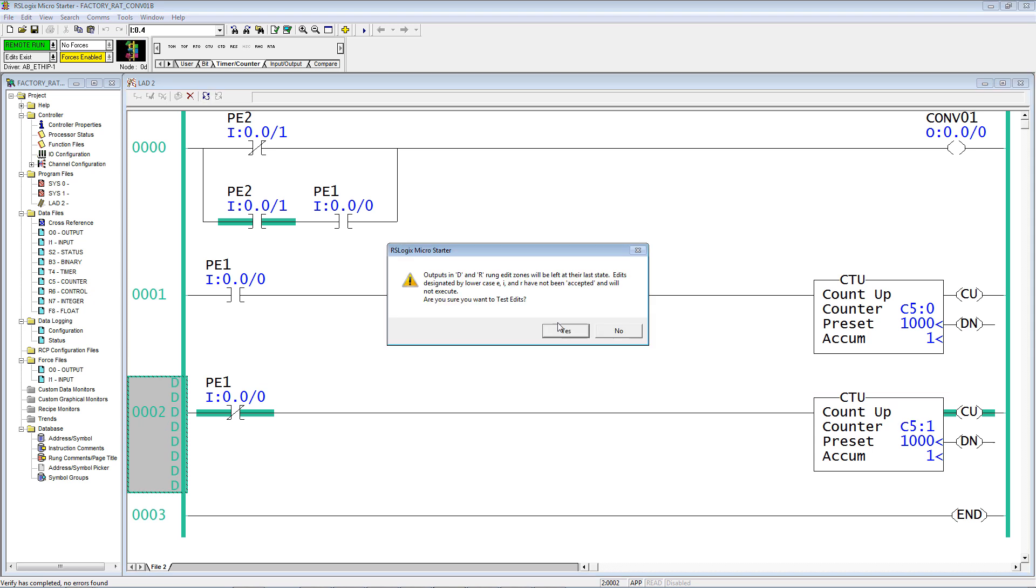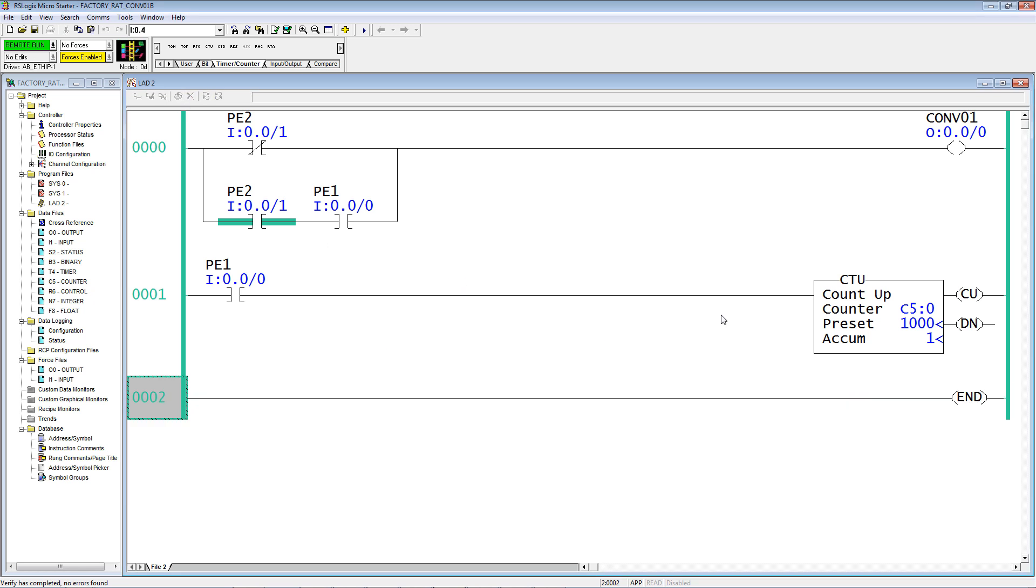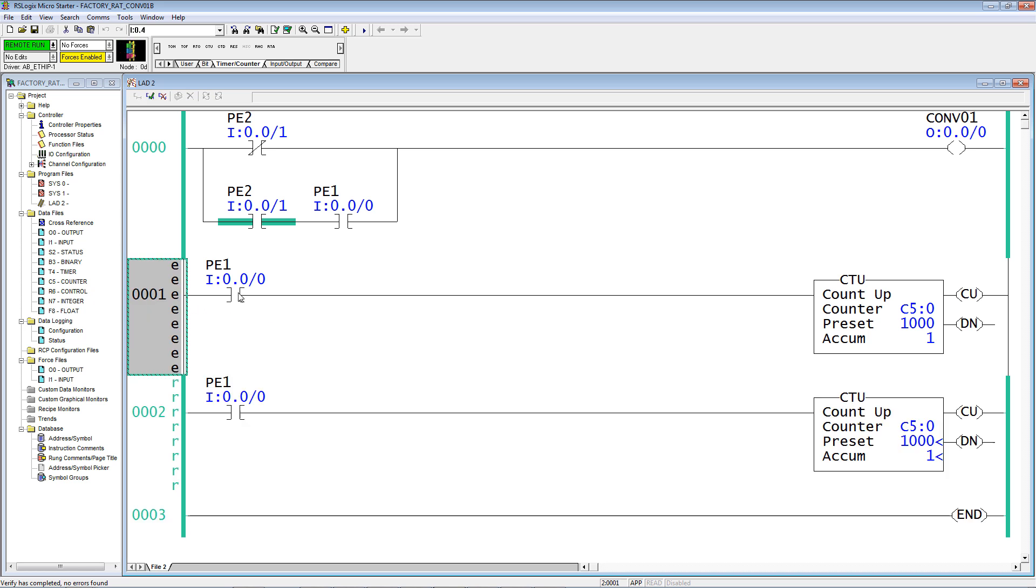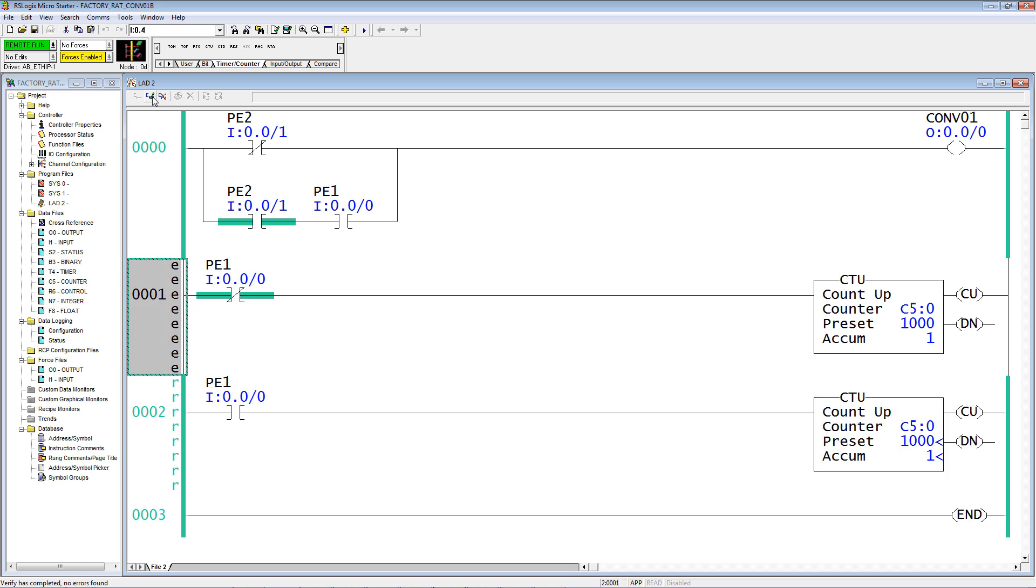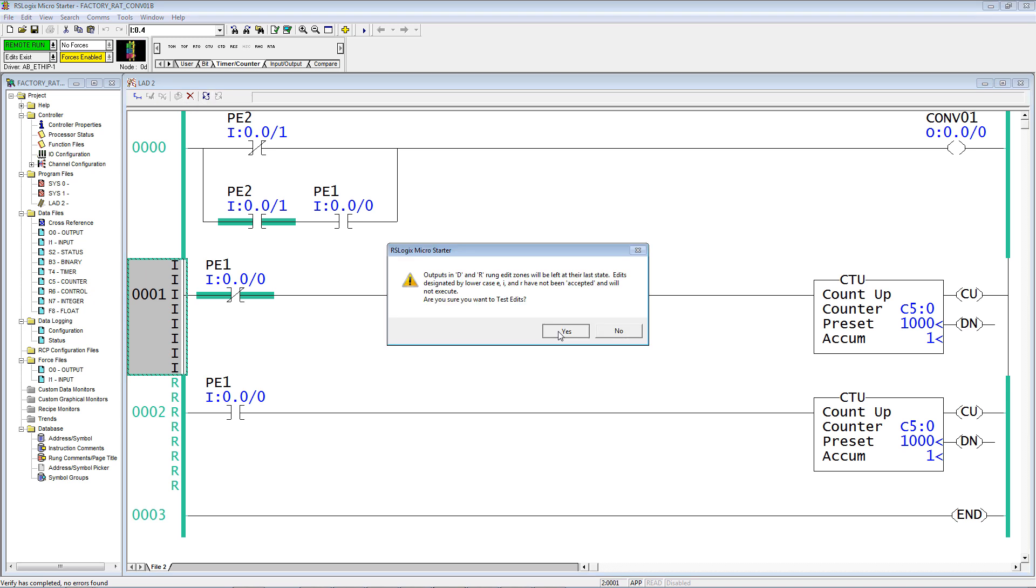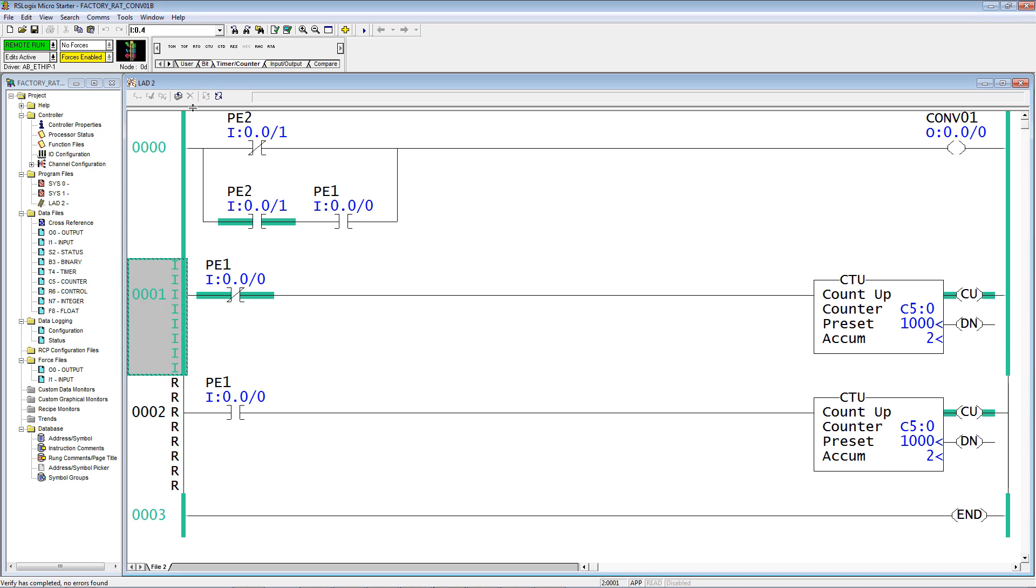Test, assemble, and I'm going to change this instruction to true if off. Accept edits, test, assemble.